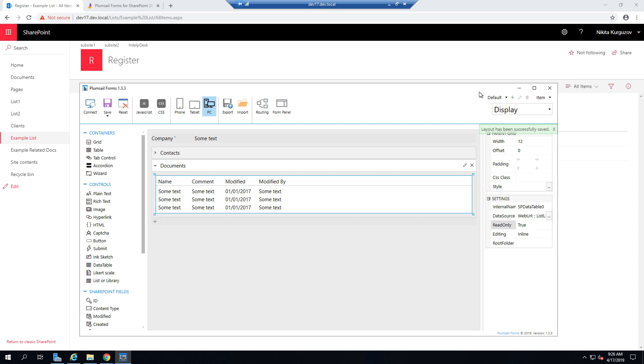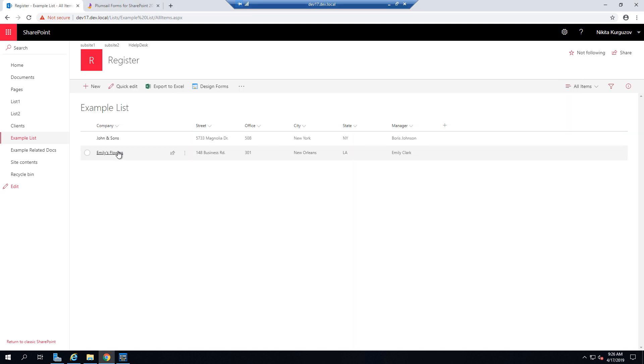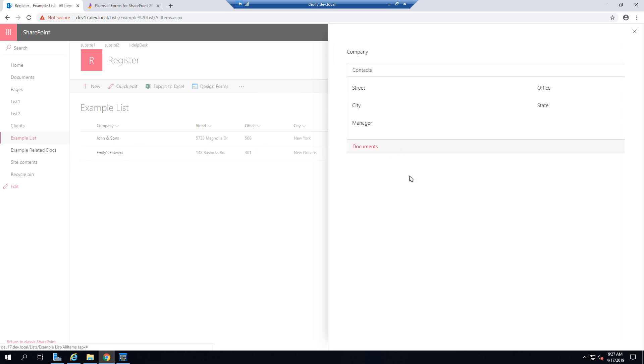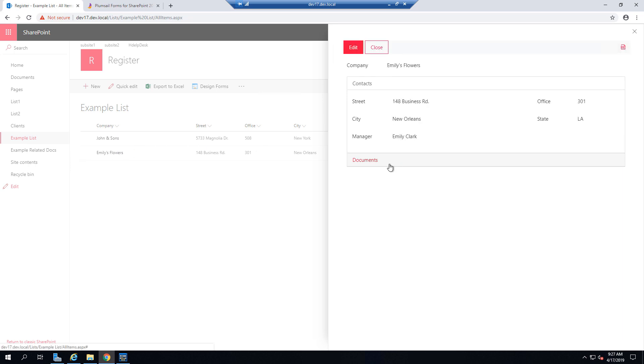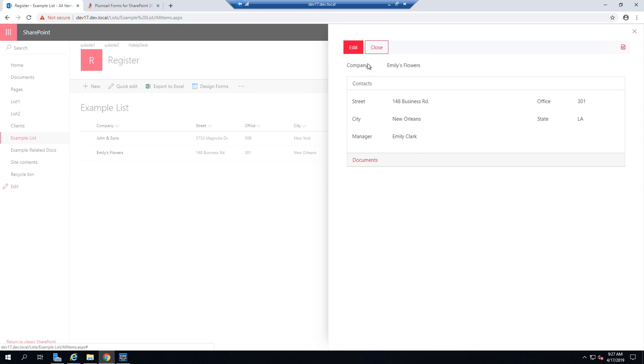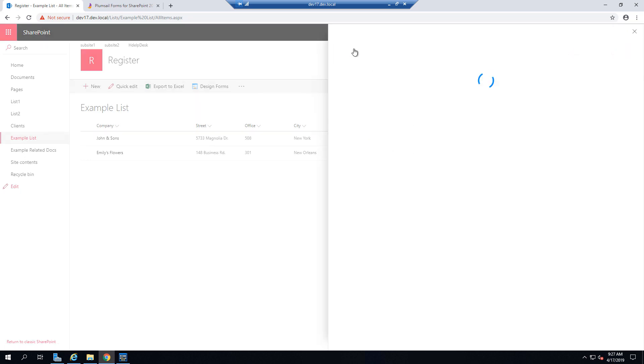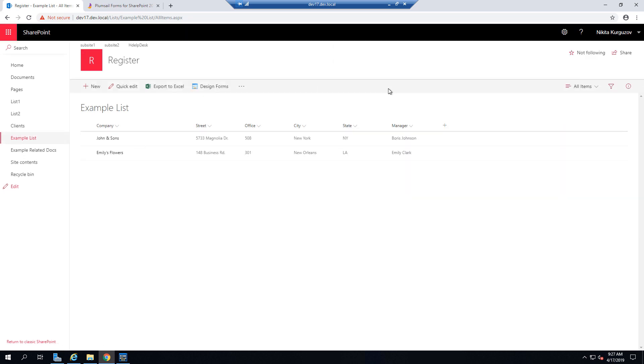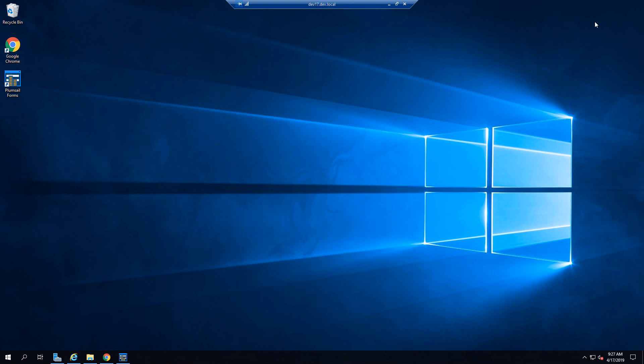So that's pretty much it. As you can see, the items are saved successfully, and the data is displayed, documents are tied right to specific item, and you can also go to edit form from display form, right here. That's all. I hope you enjoyed the video. Go check out the product itself. It has 30 days trial, and many more features are available. Thank you for watching.